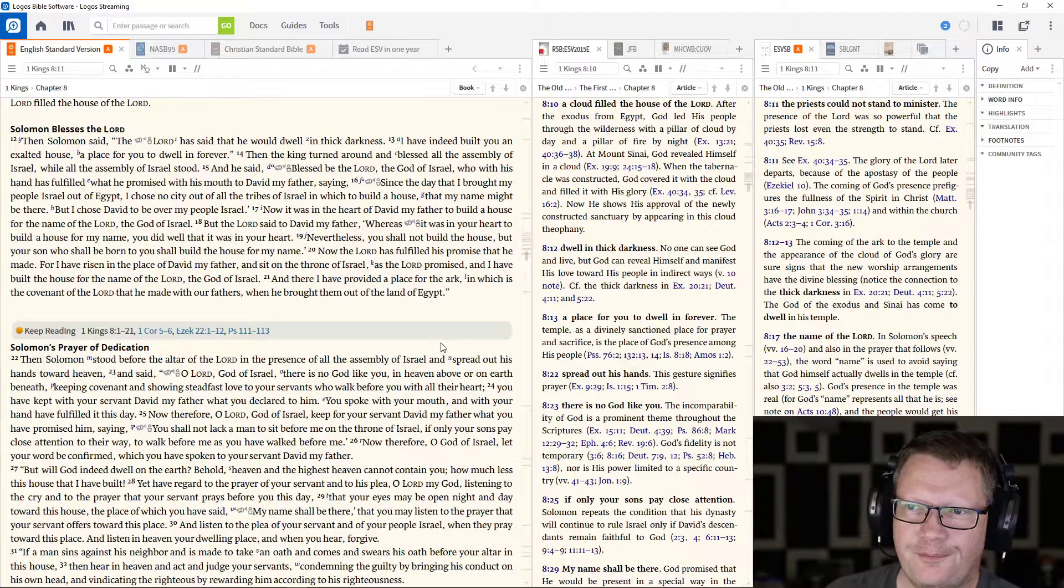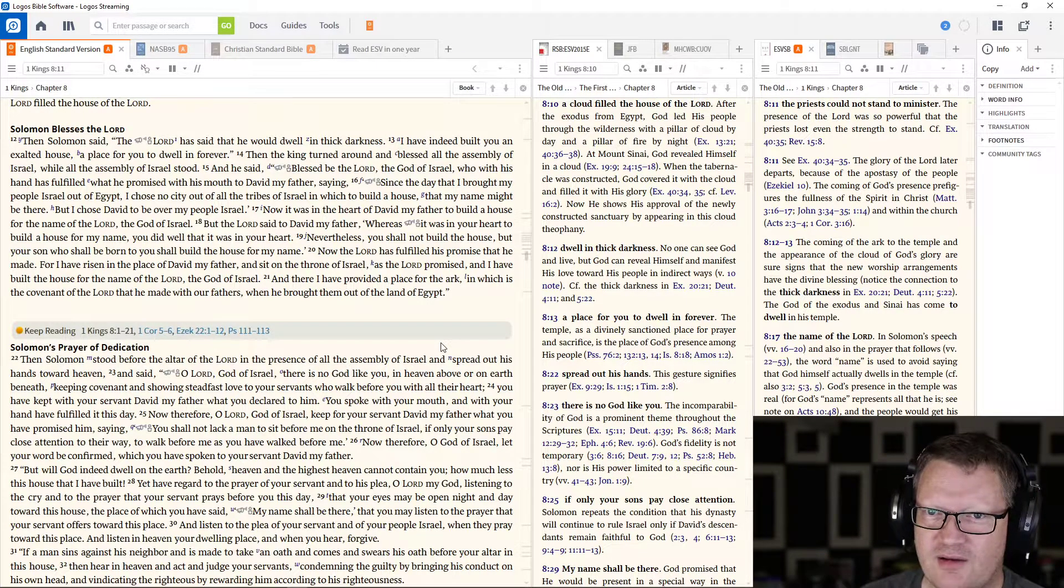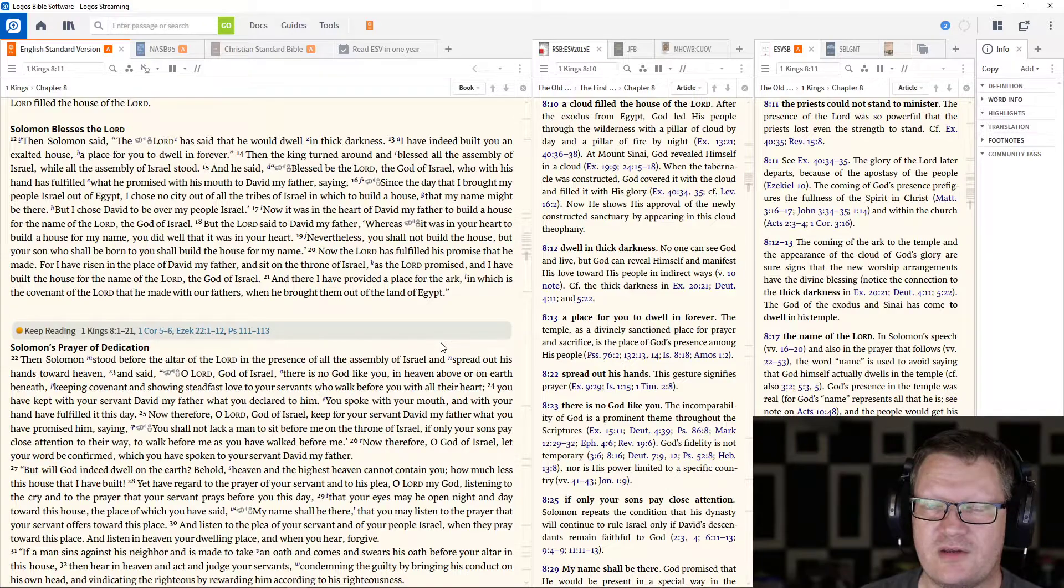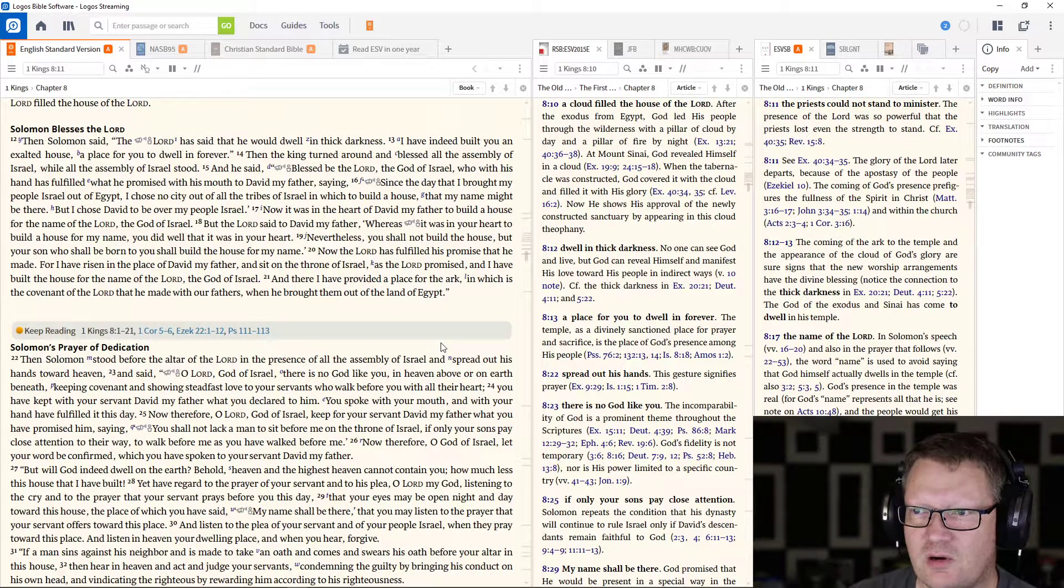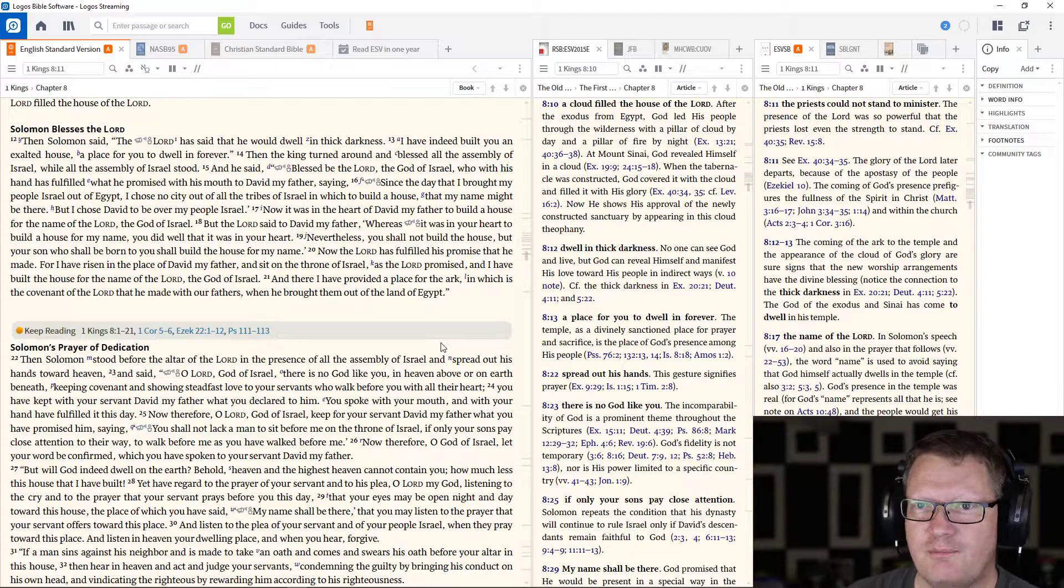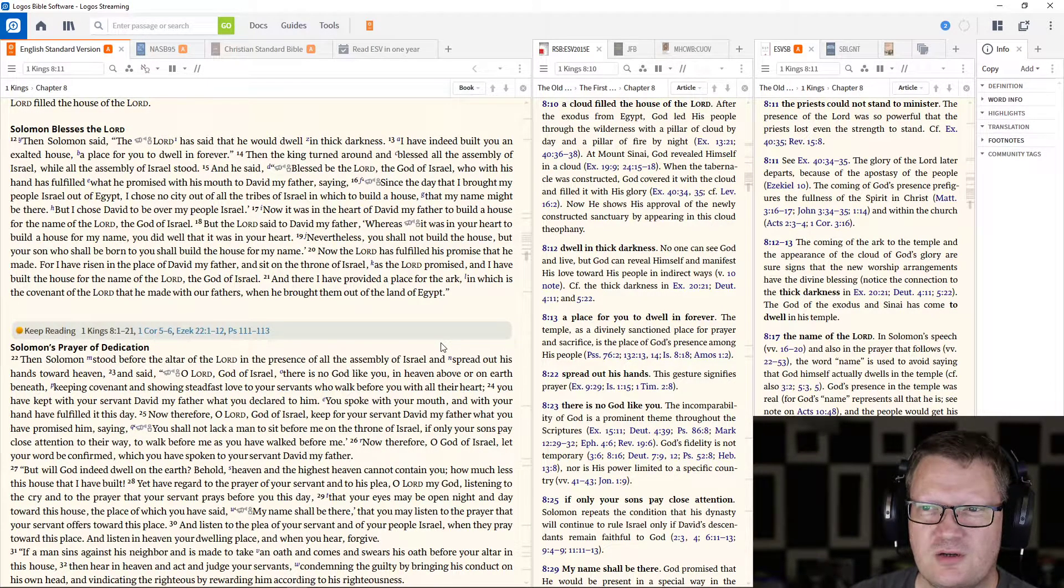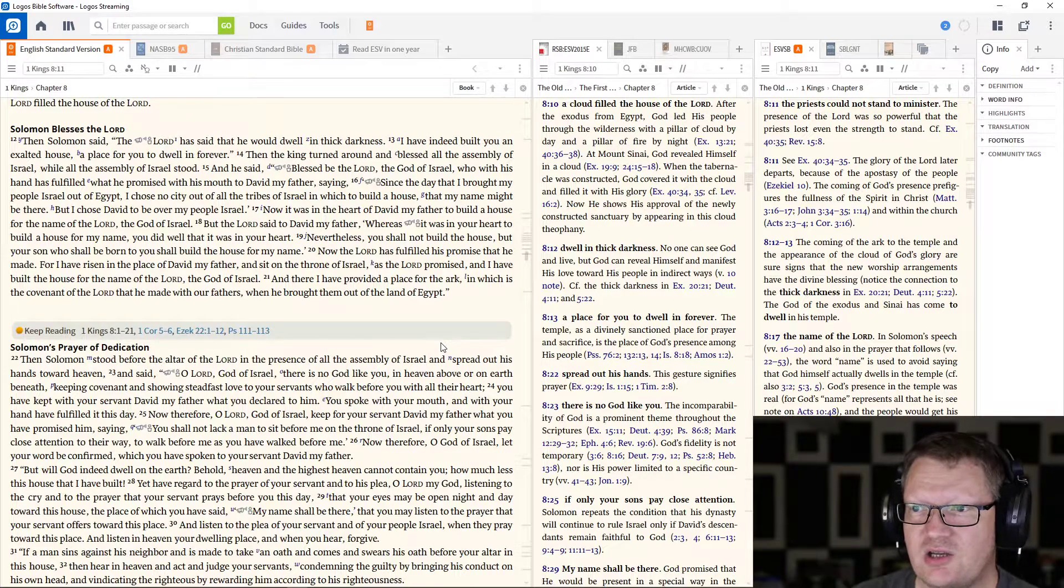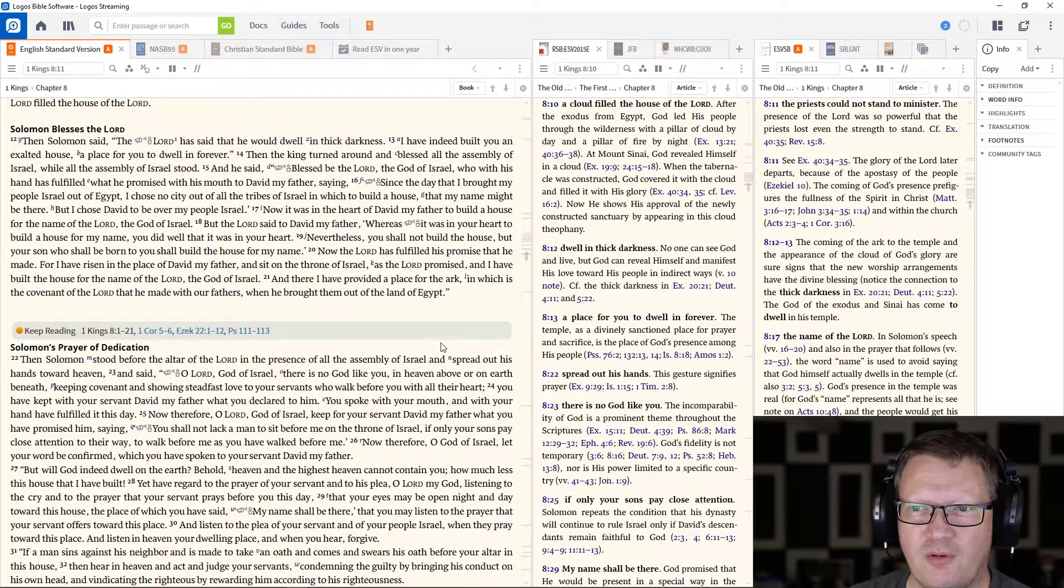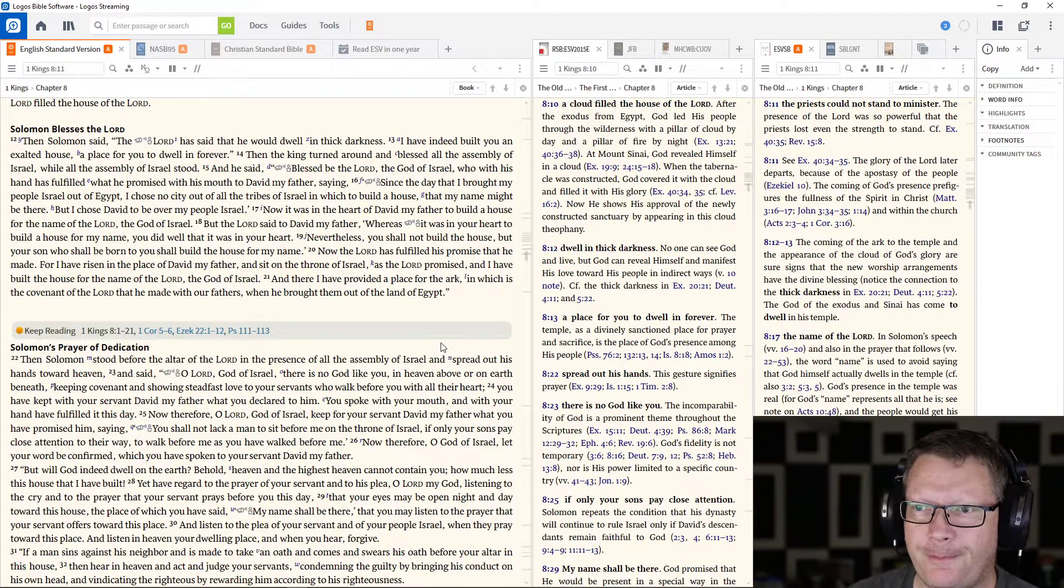Now it was in the heart of David my father to build a house for the name of the Lord, the God of Israel. But the Lord said to David my father, Whereas it was in your heart to build a house for my name, you did well that it was in your heart. Nevertheless, you shall not build the house, but your son who shall be born to you shall build the house for my name.